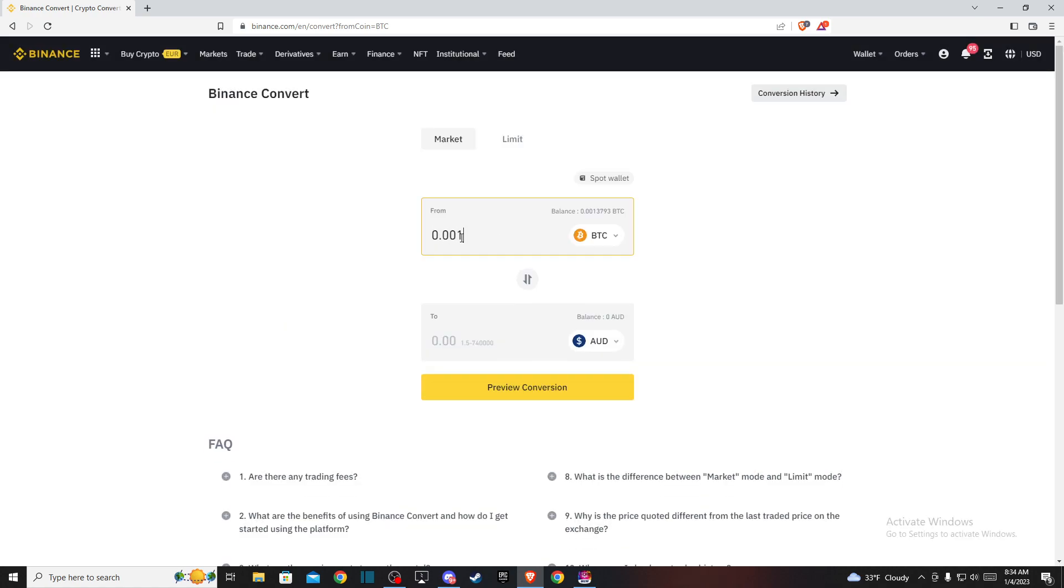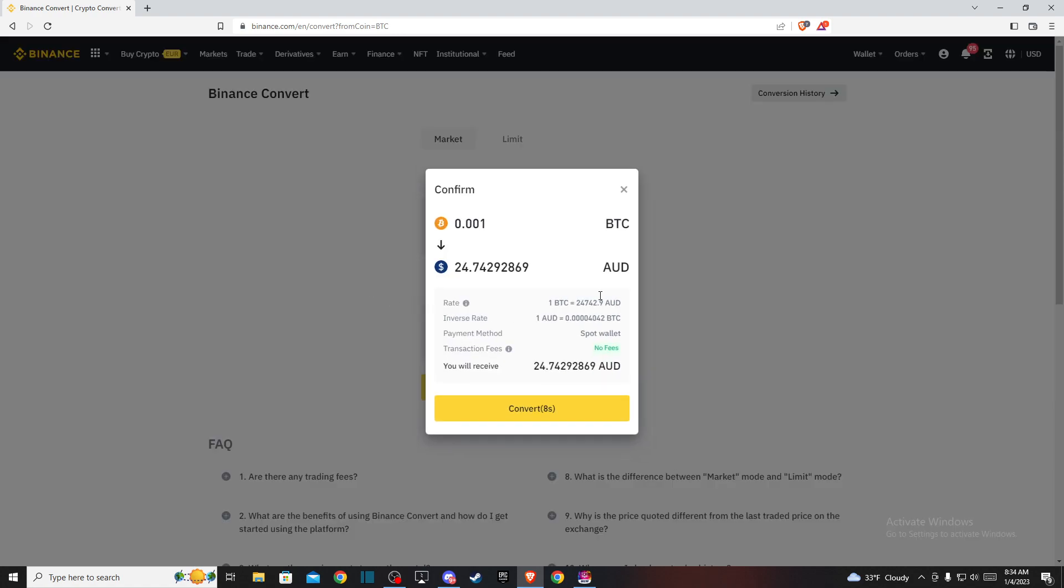Press Preview Conversion to see how much Australian dollars you'll receive. If you're satisfied with that, press Convert to complete the transaction.